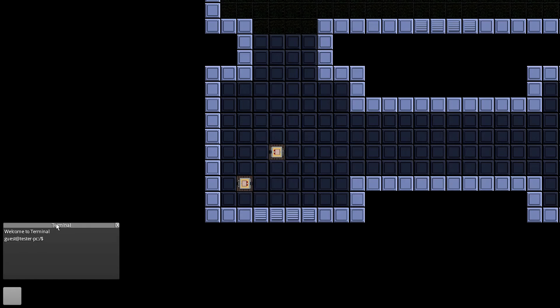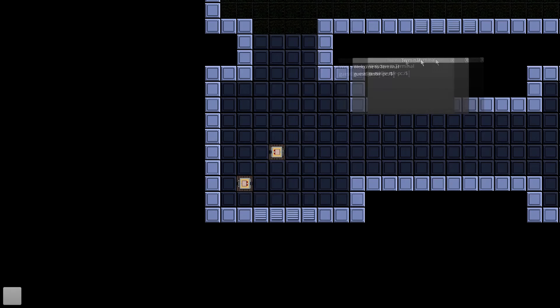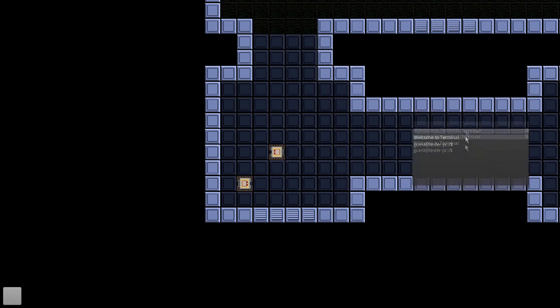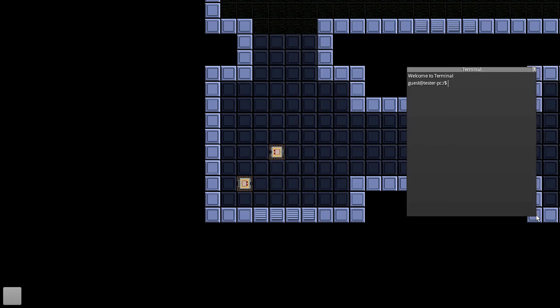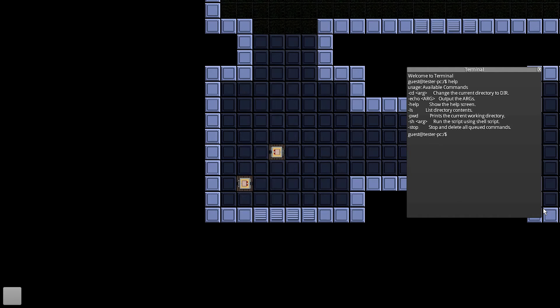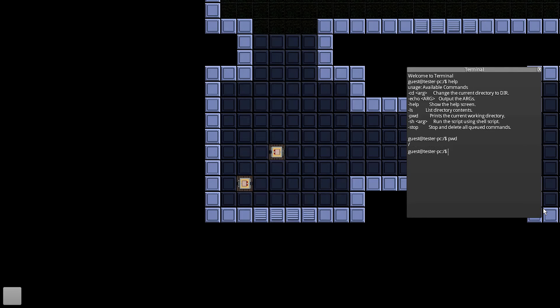So if I go ahead and click here, I open a new terminal window, so I can put that wherever I want, resize it if I want to. Alright, so first things first, I'm going to type help so I can see the available commands that I have right now. So if I pwd, that's print working directory, it shows I'm in slash which is root.